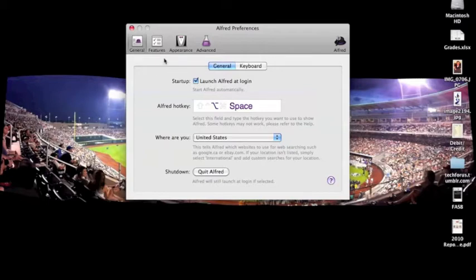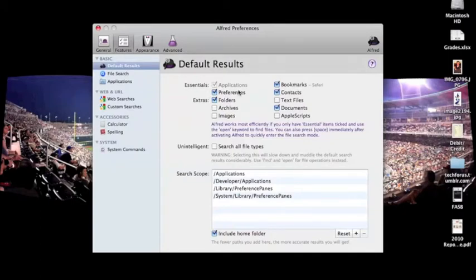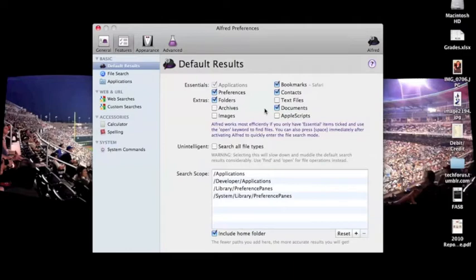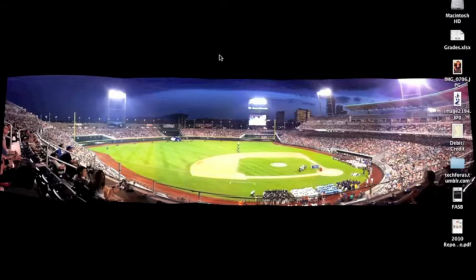Here you can change your features of what you want to search for. You can tell it to search applications, preferences, folders, any of these options are available. I have it that it searches my documents. So, I can open up documents just as fast as I can any web searches. That is the preference panel. Most of the things you can leave on default, it comes with pretty good settings. But if you do want to customize it, it is an option.